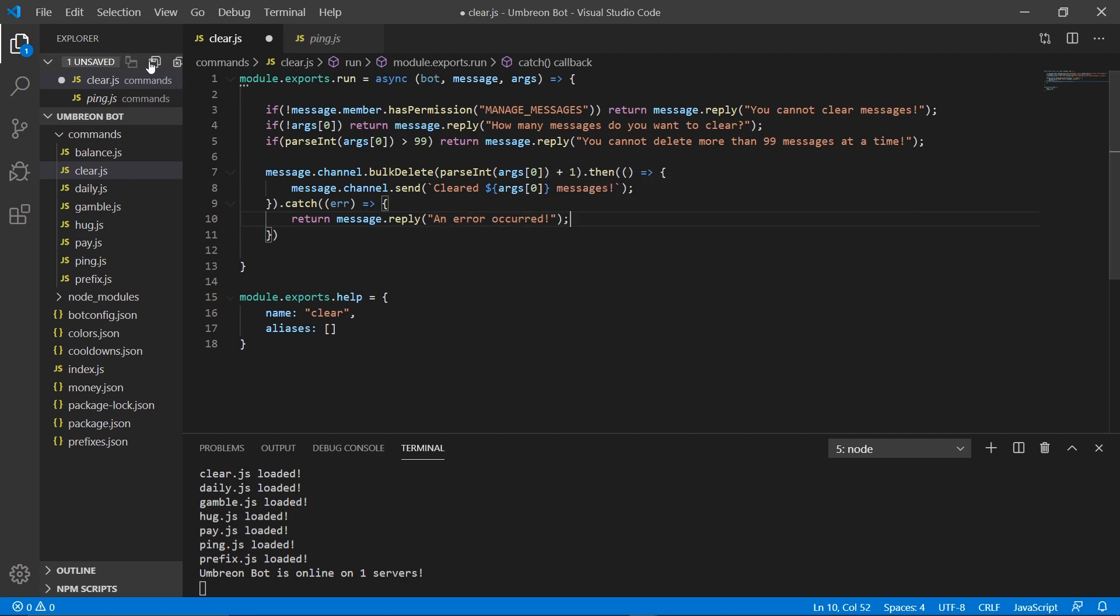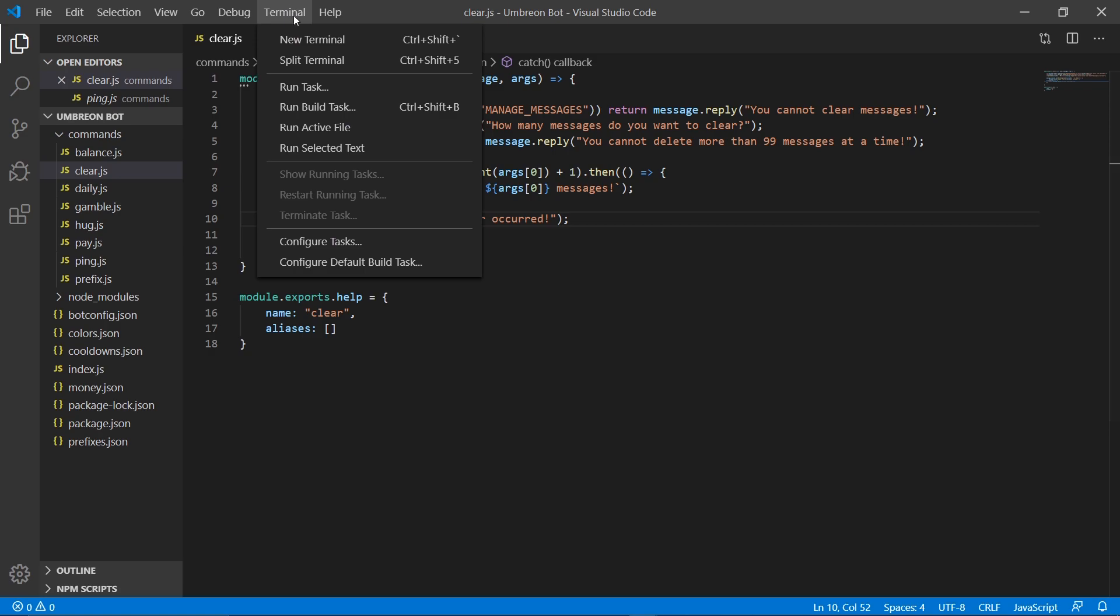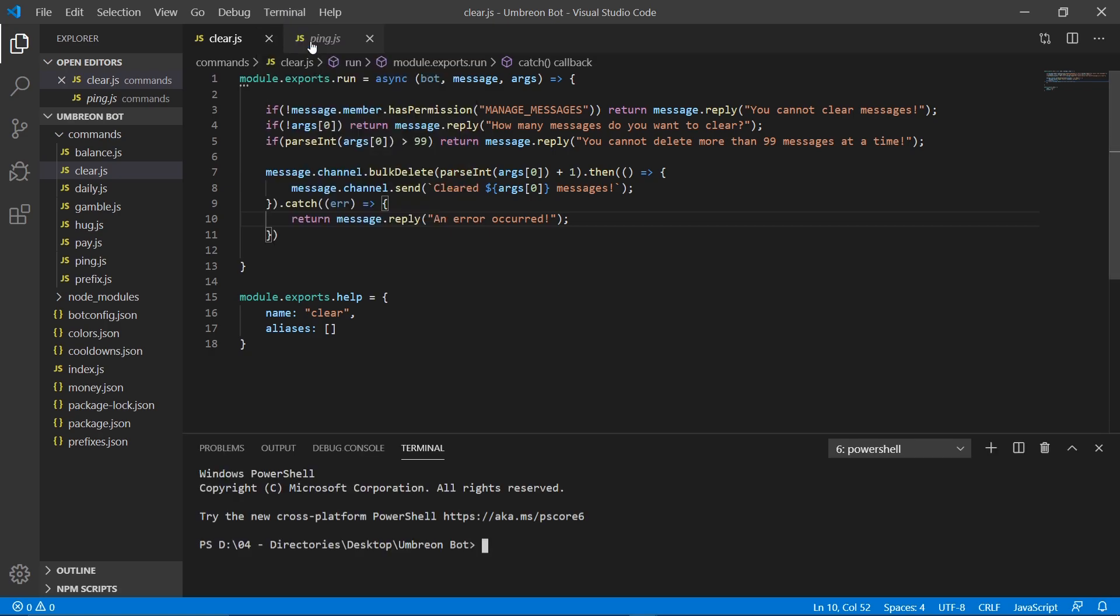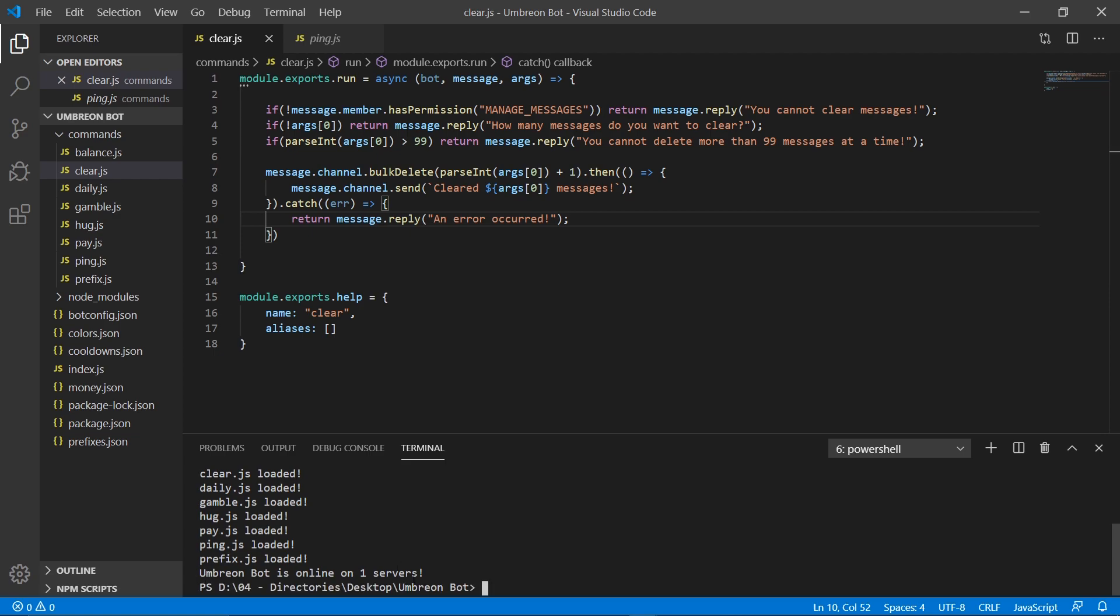Now that should be it for this command. So let's go ahead, I already have my terminal open, so I'm going to kill it quick. And remember to open a new terminal, we just go up to terminal, new terminal. And just type node dot. And then obviously to kill your bot you press control and then C.